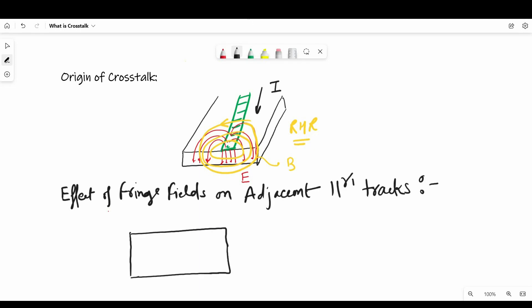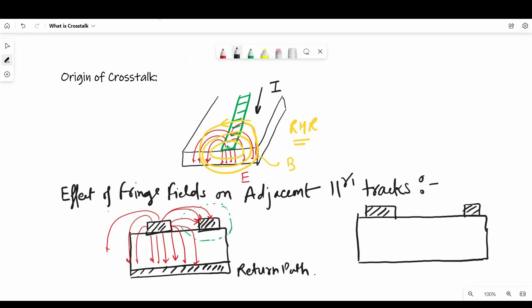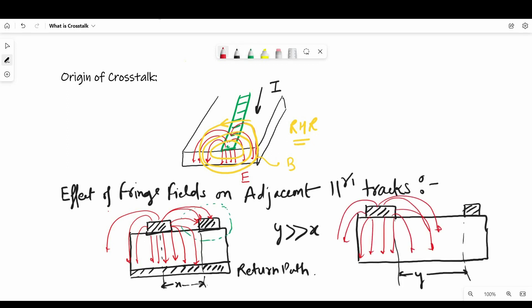As you can see on the screen, if we put a quiet net closer to an active net, the fringe field effect will be more. But if we increase the pitch between these two parallel running tracks, the effect of fringe field will reduce. So we can say that the effect of fringe field is inversely proportional to pitch between parallel running tracks.